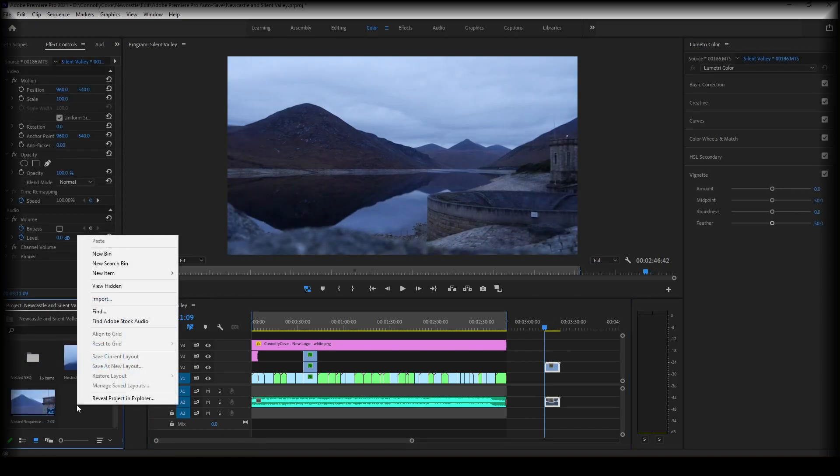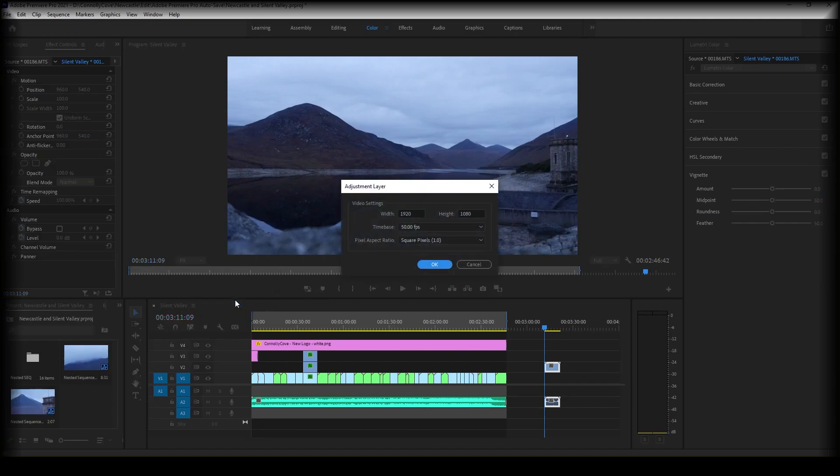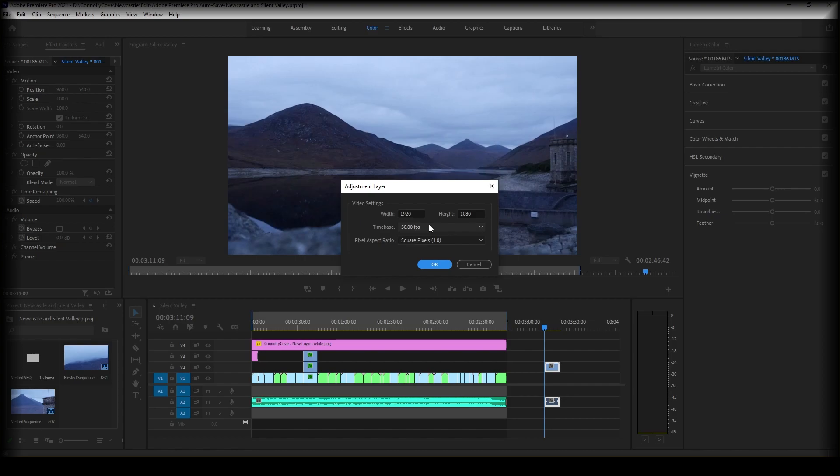What we're going to do is right-click and create a new item and scroll all the way down to adjustment layer. Now make sure your frames per second is the same as your sequence and click OK.